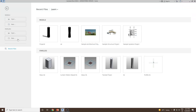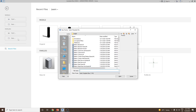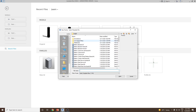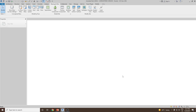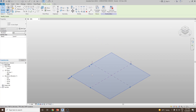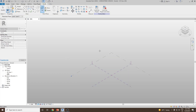First of all I'll go and create a new conceptual mass. Let's go to conceptual mass, select metric mass dot rft and then click open. Let's suppose I would like to start working in the ground floor, so let's select this and click on set so our work plane is set up.